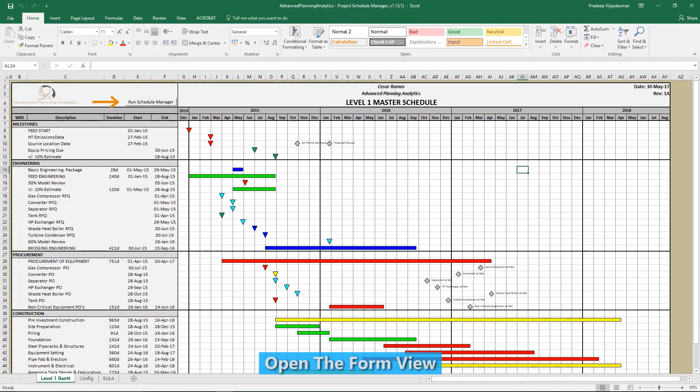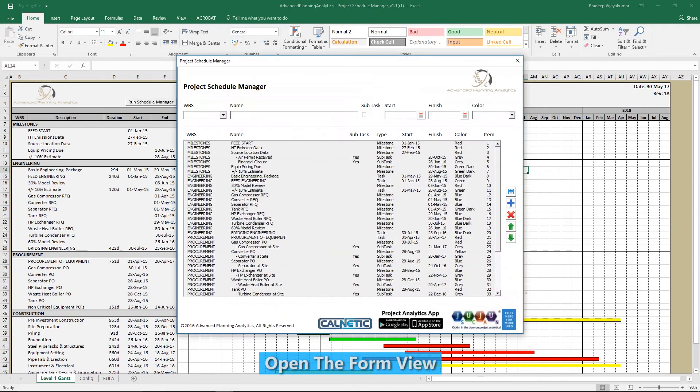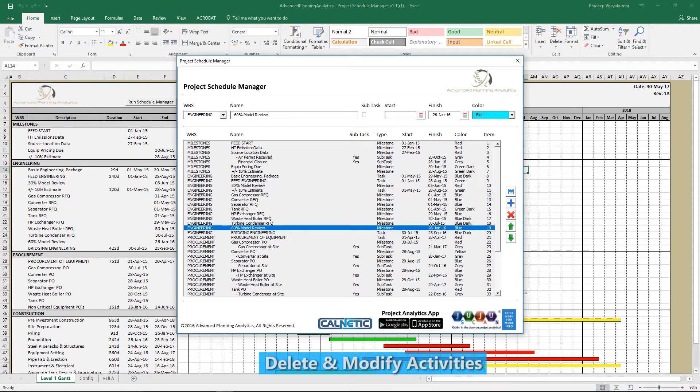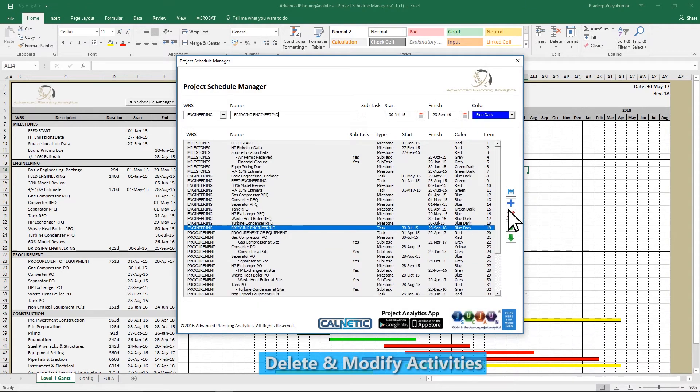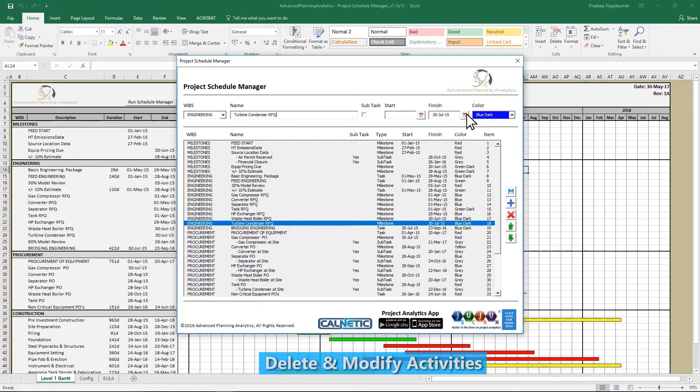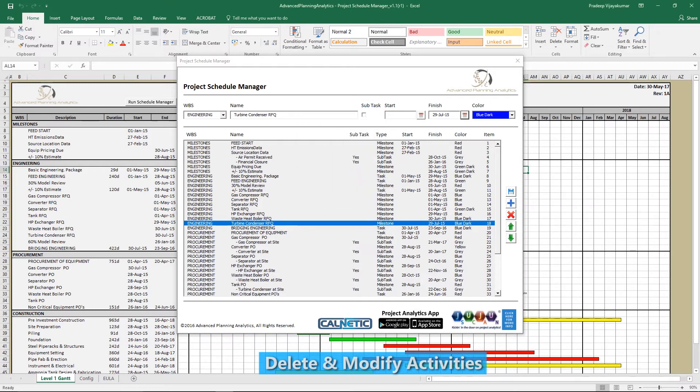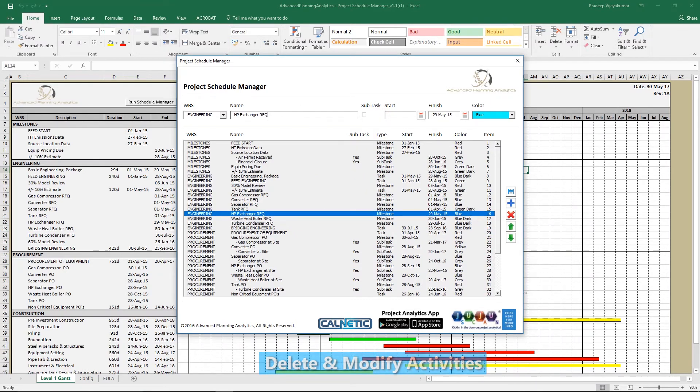Navigate to the Gantt tab and click on the Run Schedule Manager button to open the form view. Now you can delete and modify activities as required. You can also reorder activities.